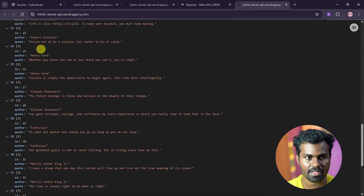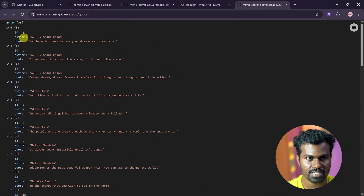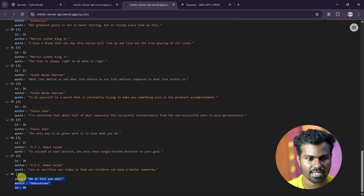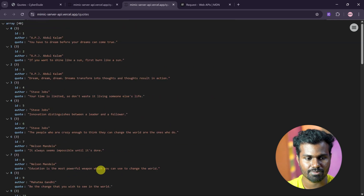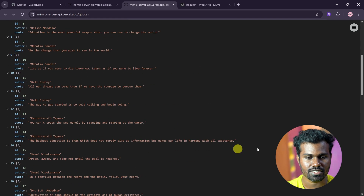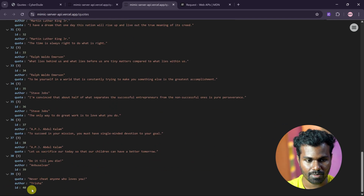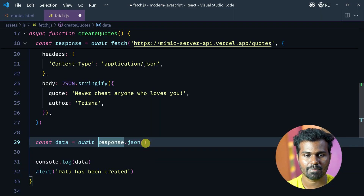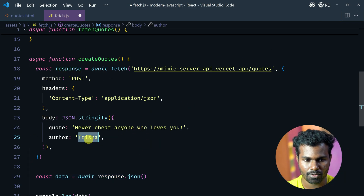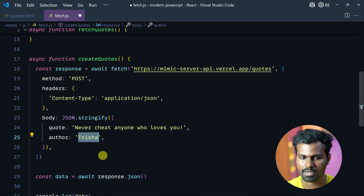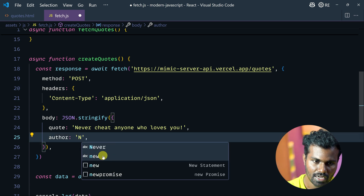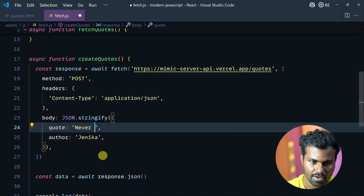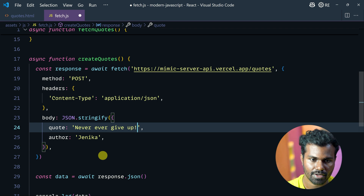If we refresh, we will close. If we refresh, there will be 39. And if we refresh again, there will be 40. If we go to the code, Trisha is created. Never ever give up.